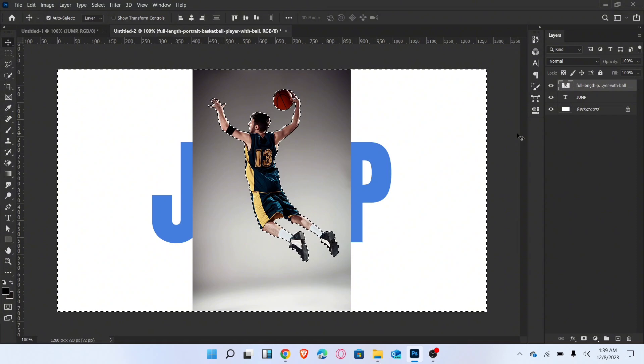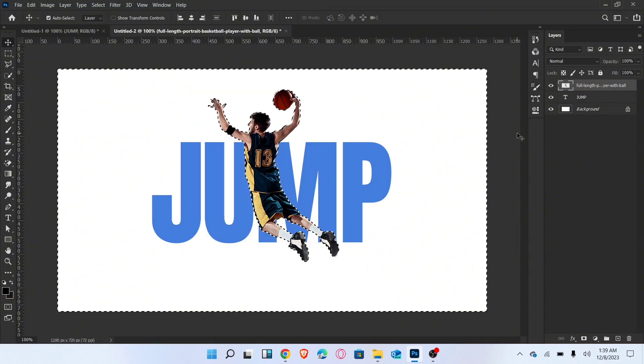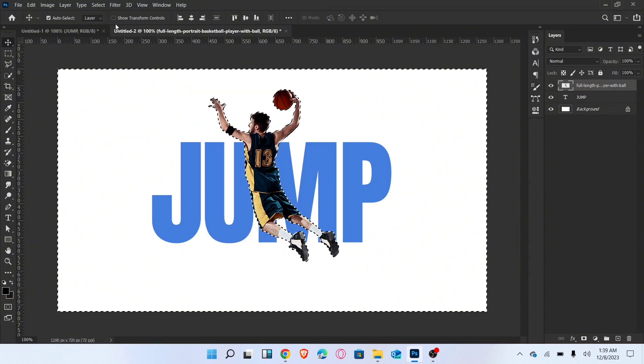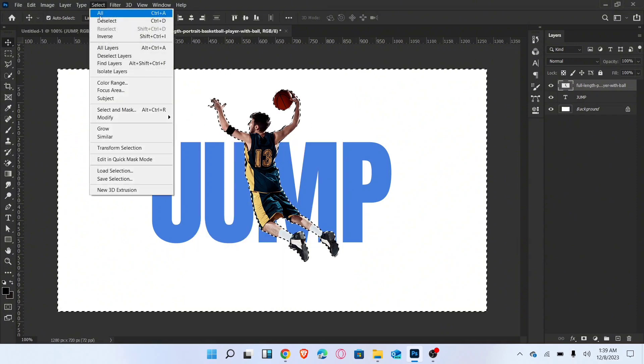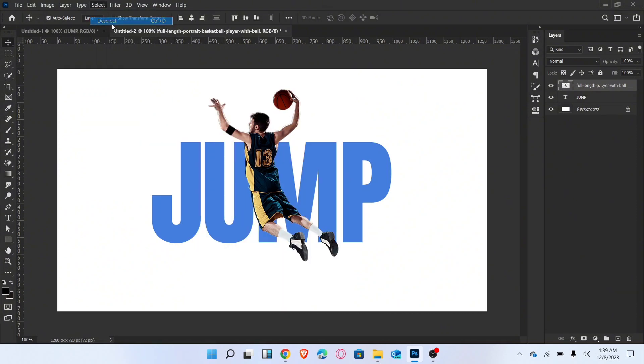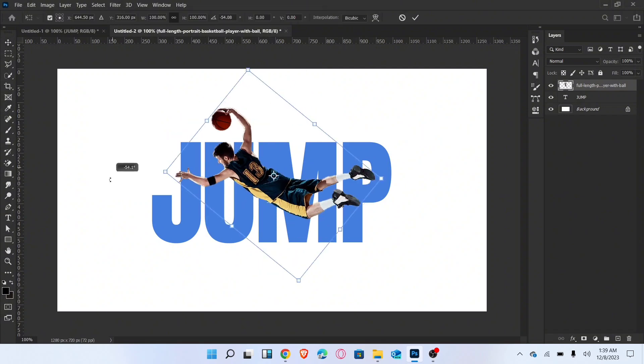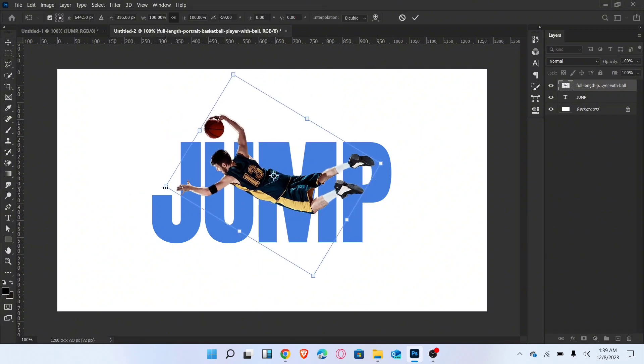Now press the delete button. Deselect the selected area. Now adjust this image above the text and create clipping mask.